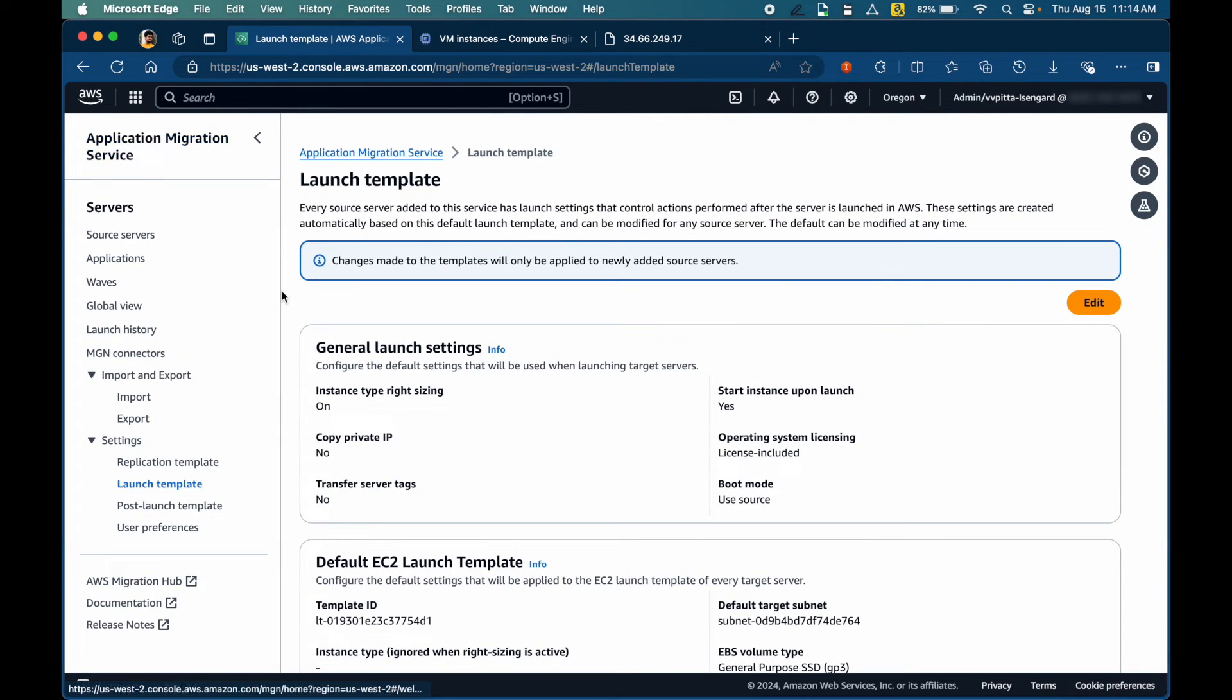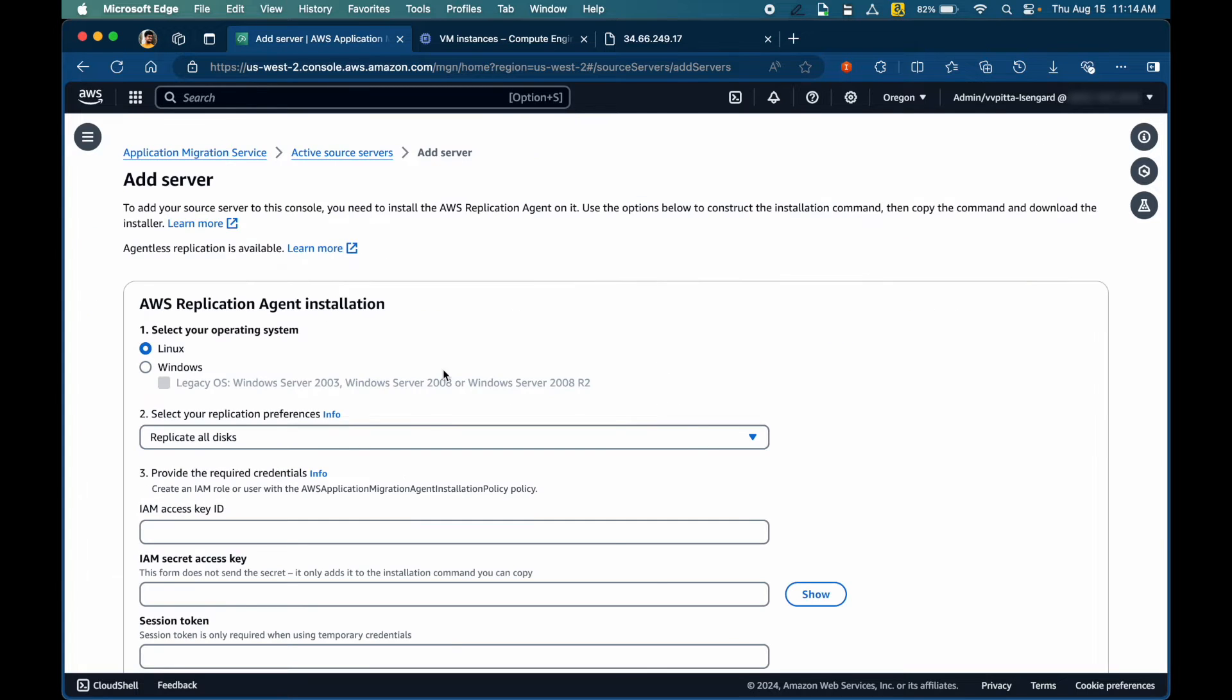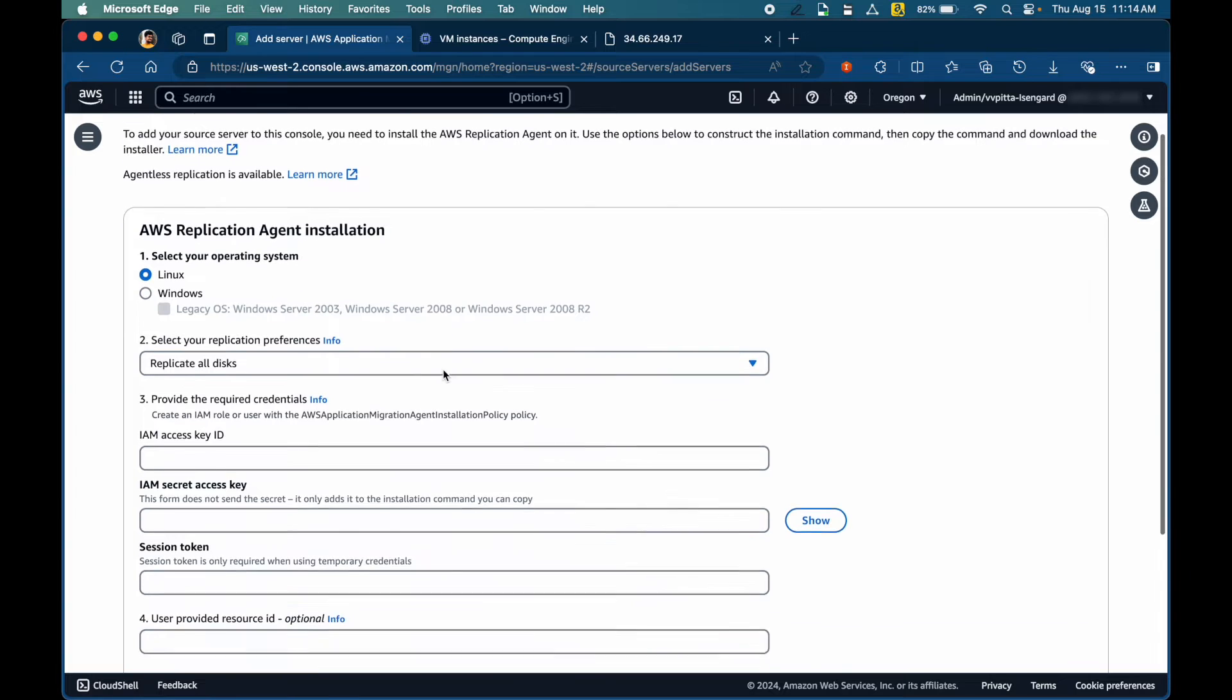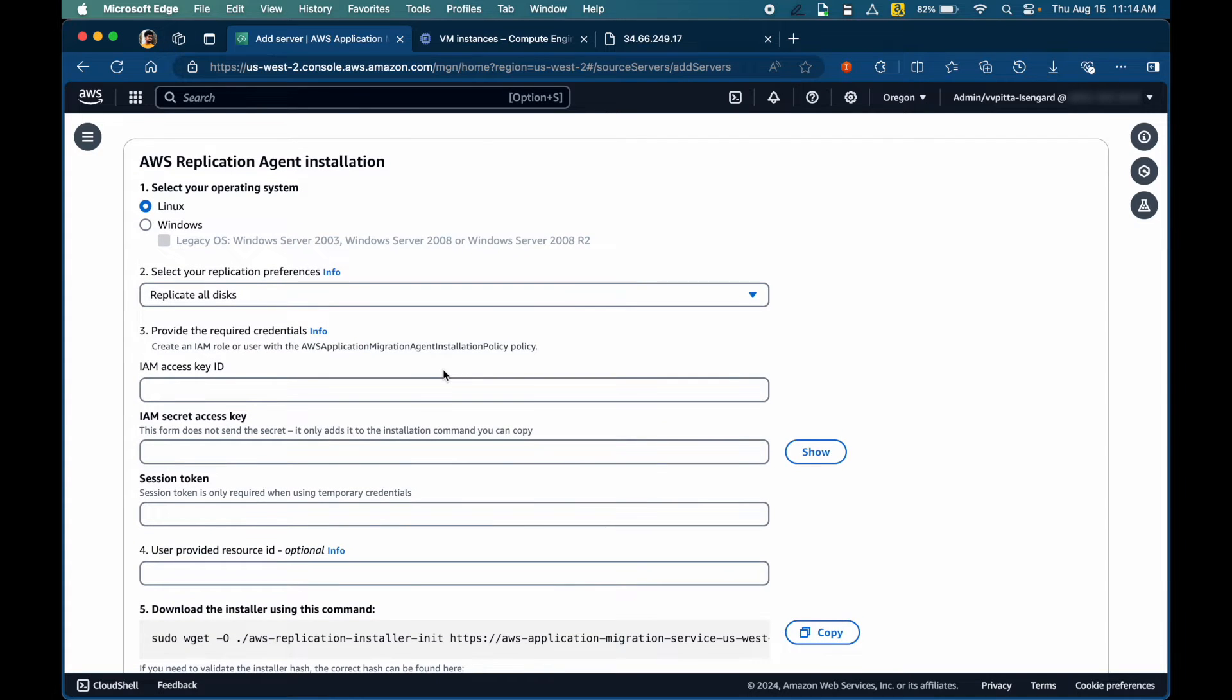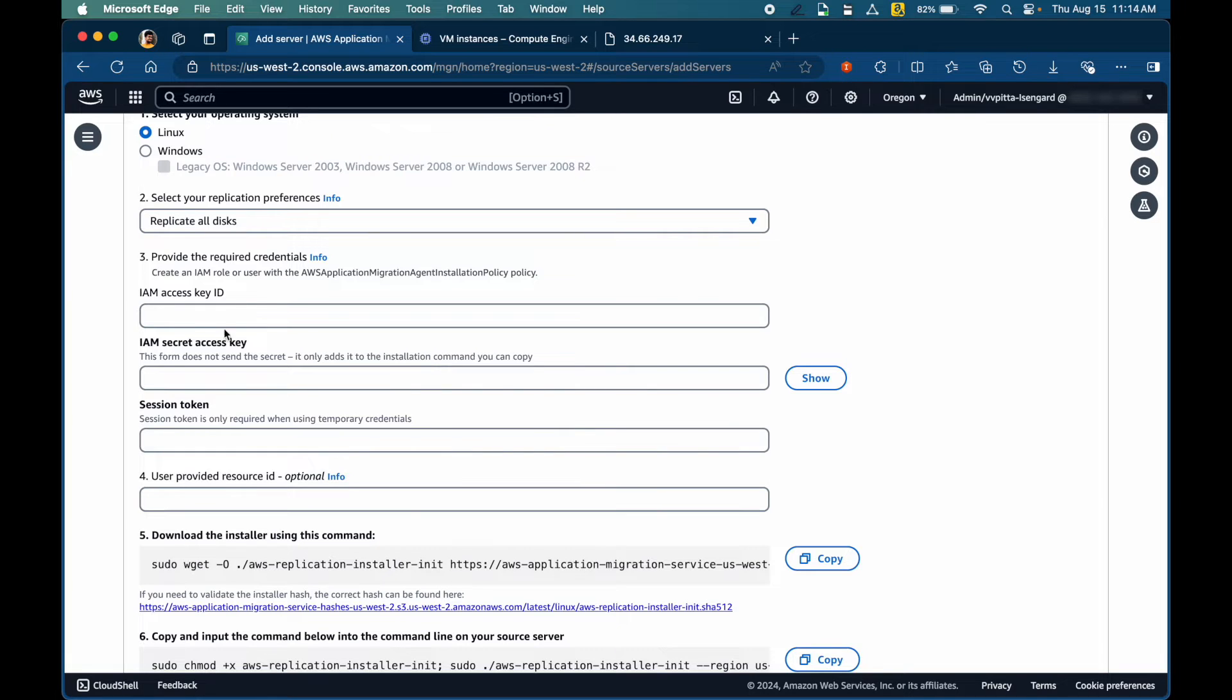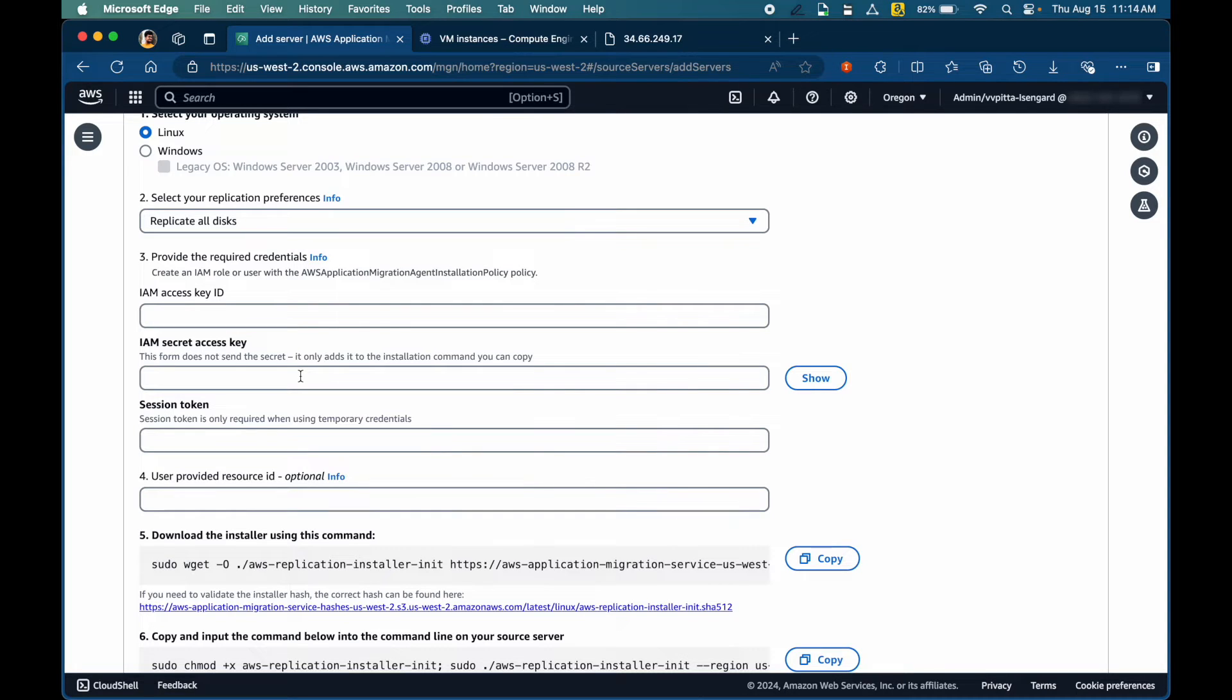Going back to the home page again. Click on add server. It will give you quick installation instructions. It will prepare the commands for you. I'm going to stop the recording here and provide IAM access key ID and secret access key along with the session token. For this, you can either create an IAM user or use single sign on credentials. I'll be using single sign on credentials in this demo.